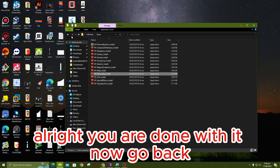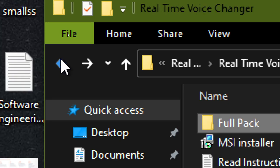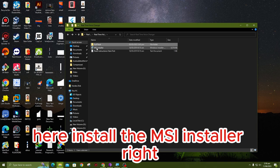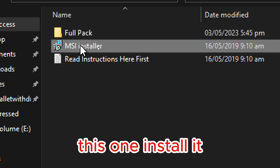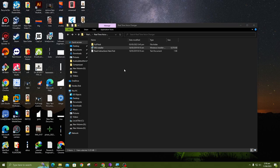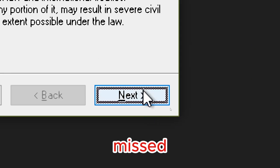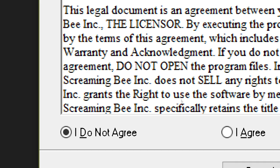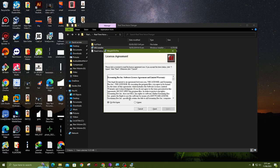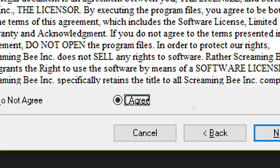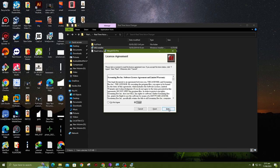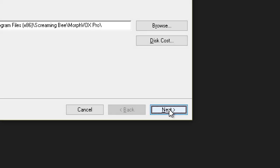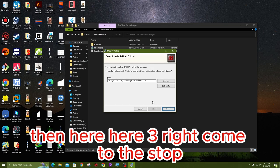Now go back. Here, install the MSI installer. This one, install it. Next, next, next.